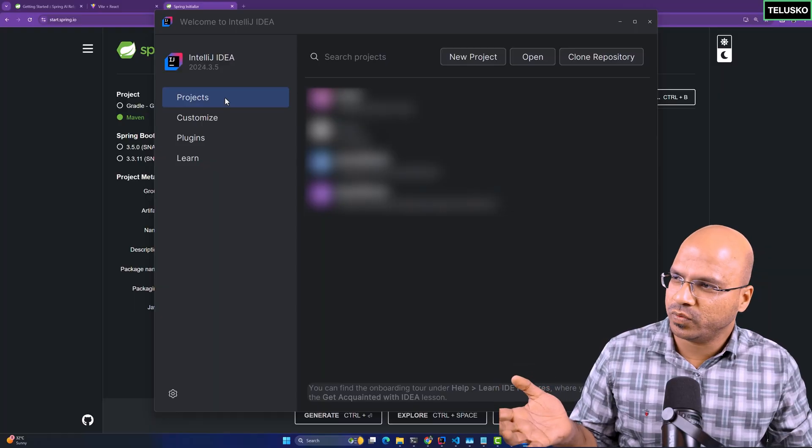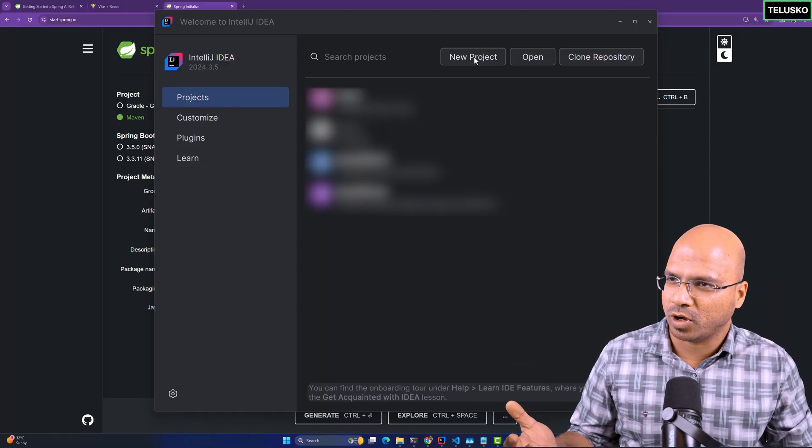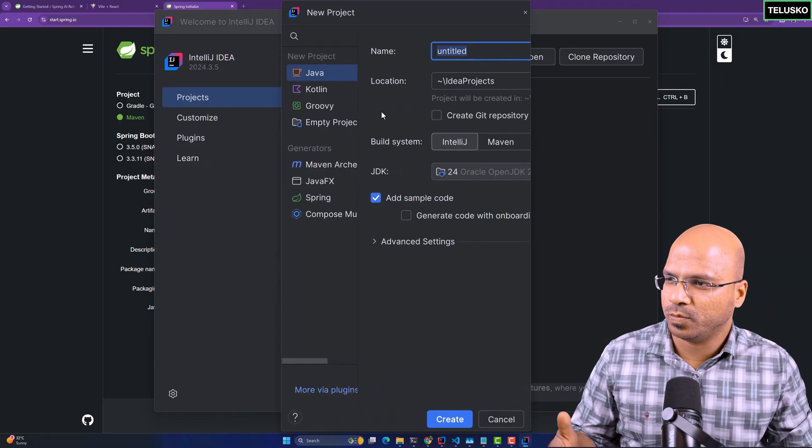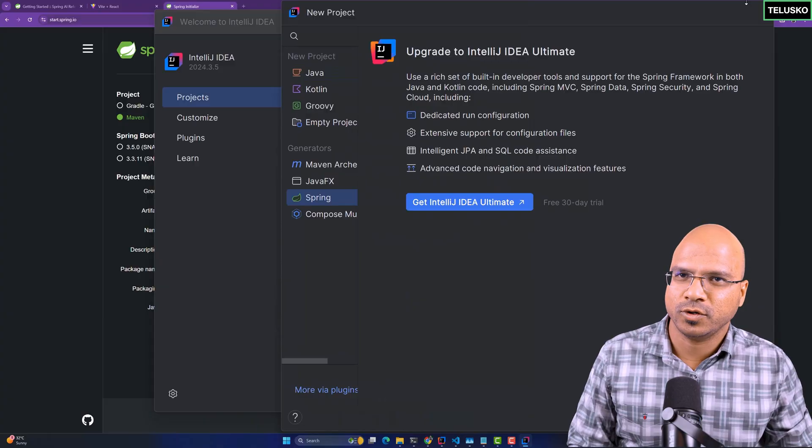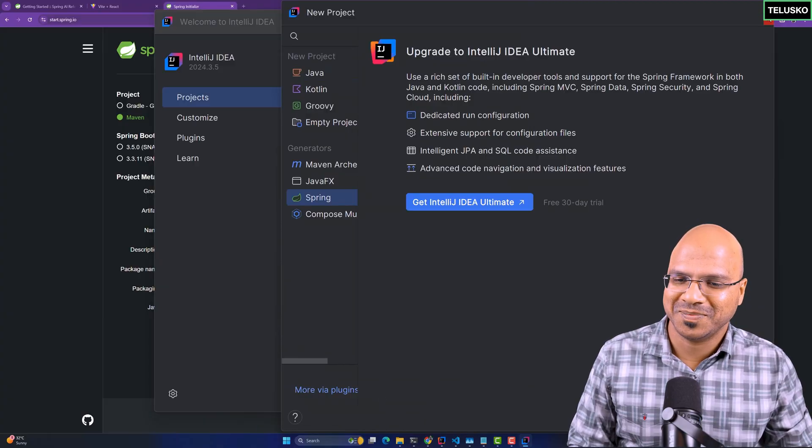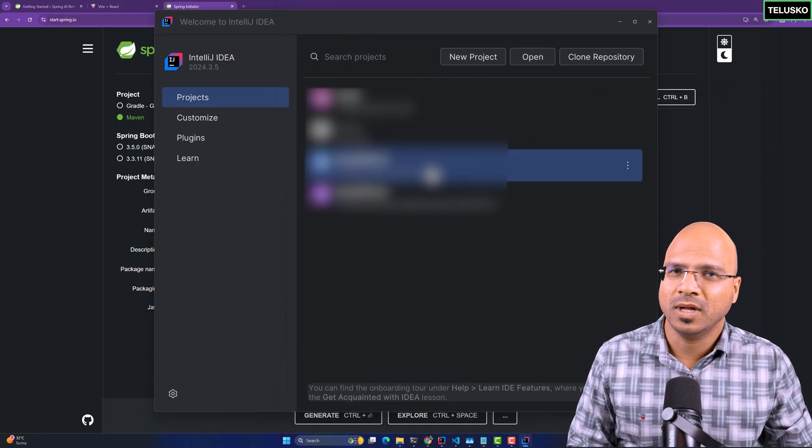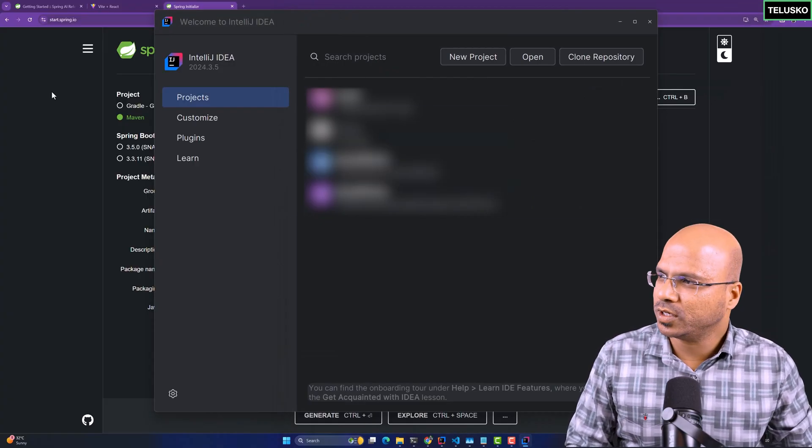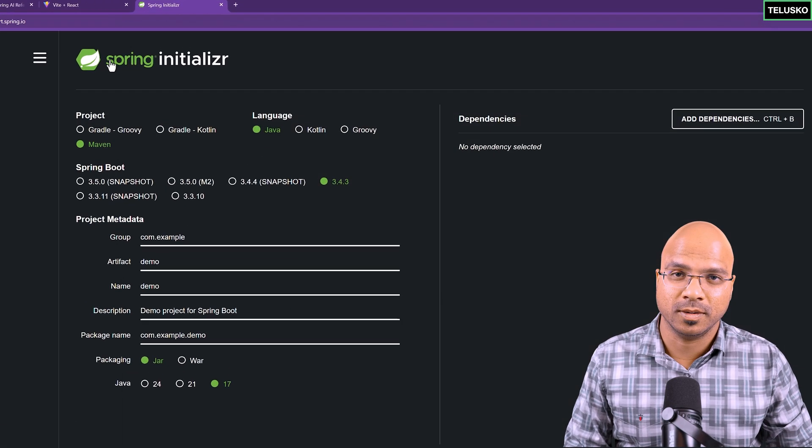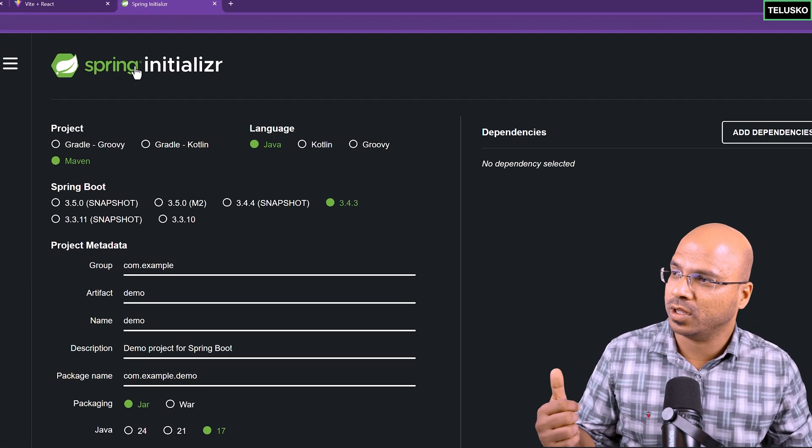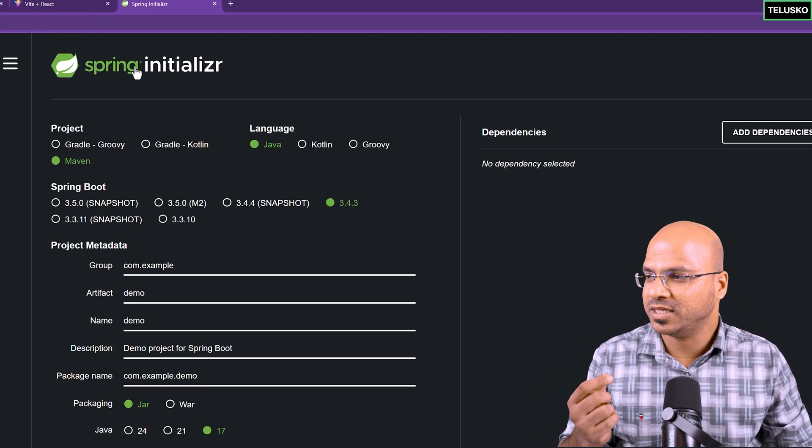In the IntelliJ Community version, you can't create a Spring Project. If you click on New Project, you can see Spring is there, but you have to use the Ultimate version. Let's say we don't have the Ultimate version. In that case, you create a Spring Boot Project on the Spring initializer.